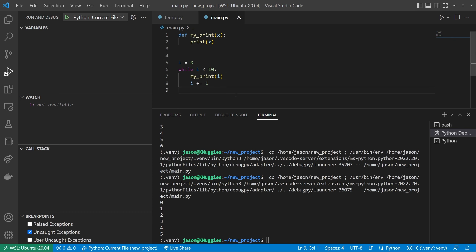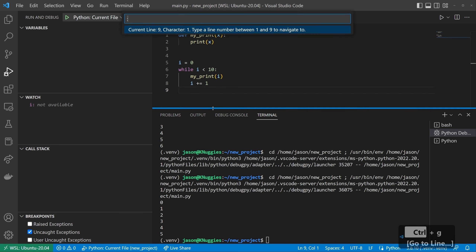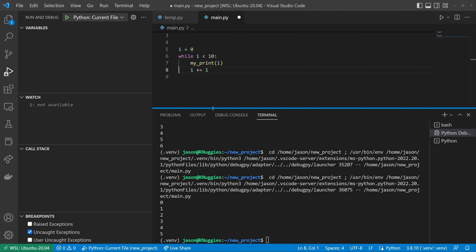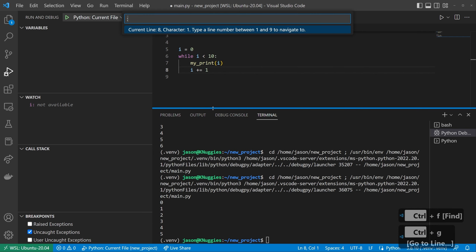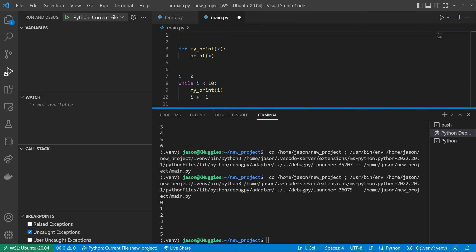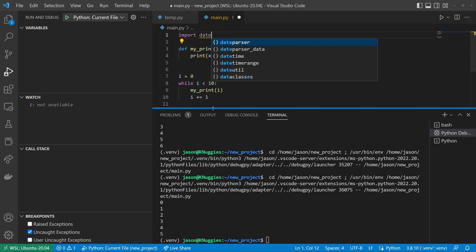The next item is line navigation. Instead of scrolling around in your window and clicking to the line you want, you can press Ctrl-G and go to a line number directly. So if I'm here and I want to modify the function up above, rather than scrolling, I press Ctrl-G, type line 2, and now we're on line 2 and can edit. Then Ctrl-G again to go back to line 8. This is a common one — if you want to modify your imports, you just jump to line 1 to import datetime or something like that.